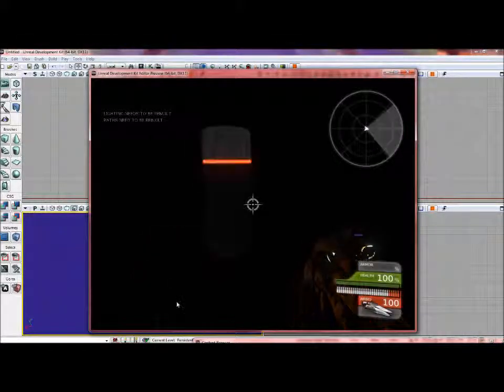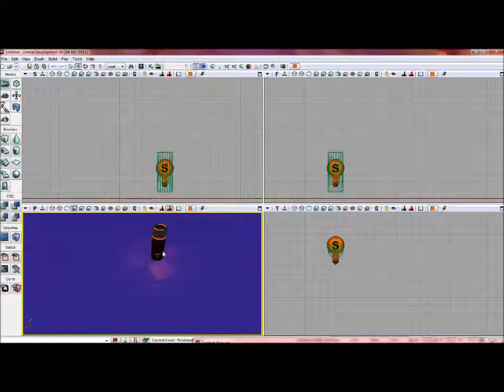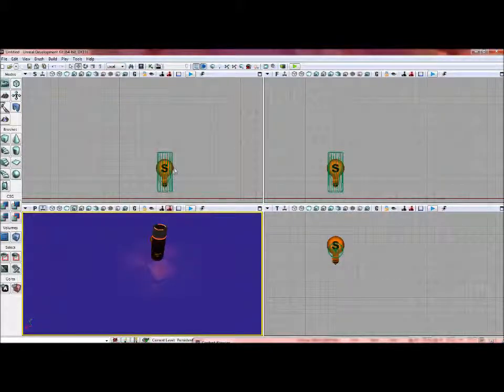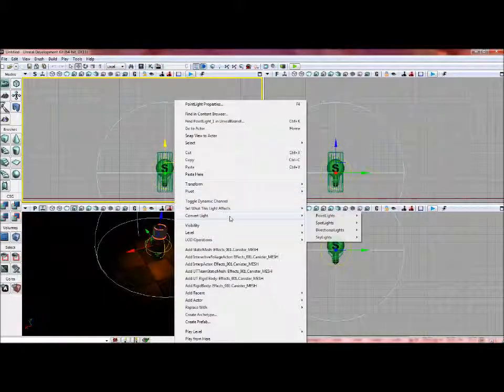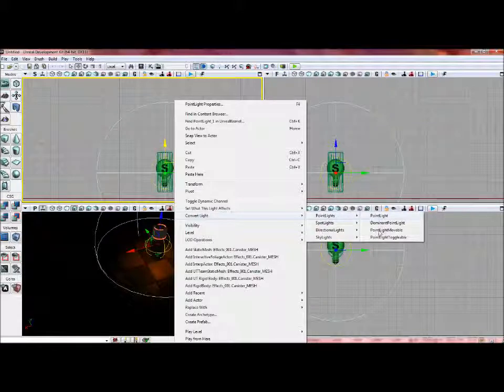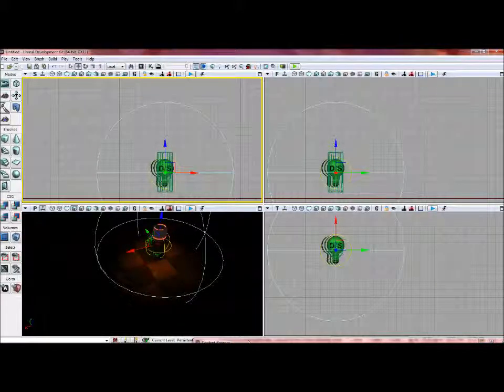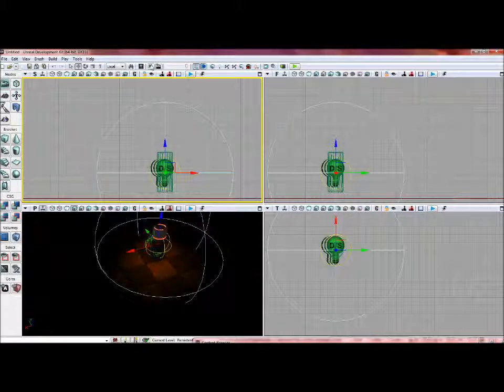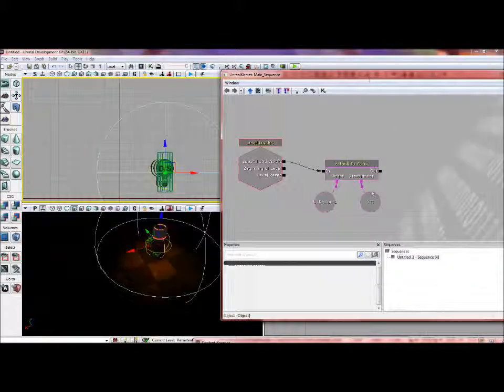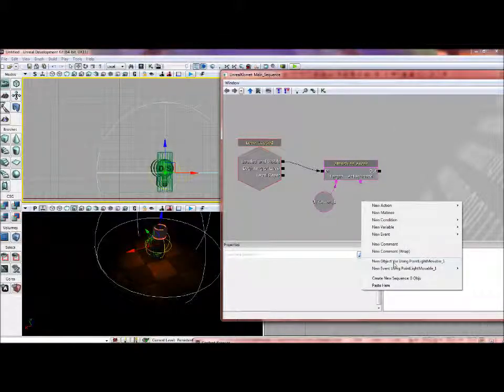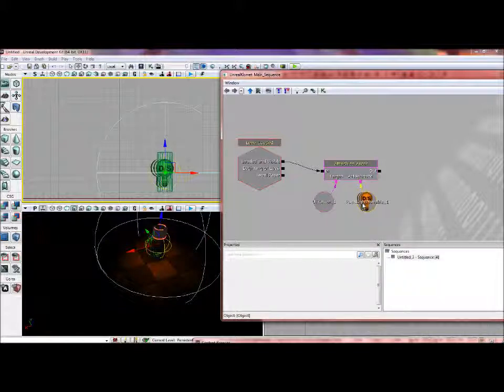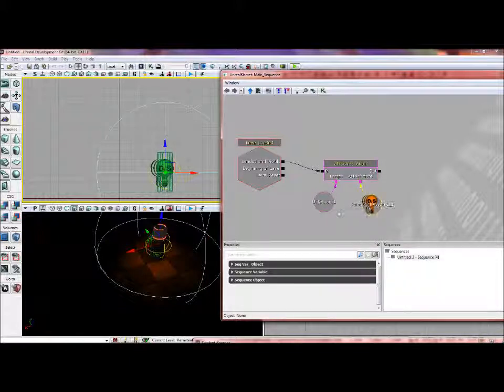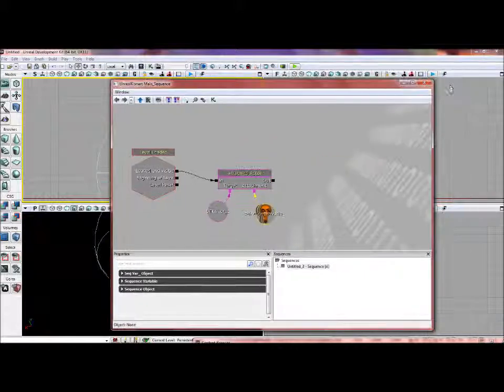What we're going to do now is I'm just going to select Play From Here. Oh, that's not good. I forgot to change this to a point light movable. I don't know if it changed Kismet or not. No, it did not. So I'm just going to have to go back into here and create a new object variable using the point light movable and add it as the attachment. So now we're done with that.